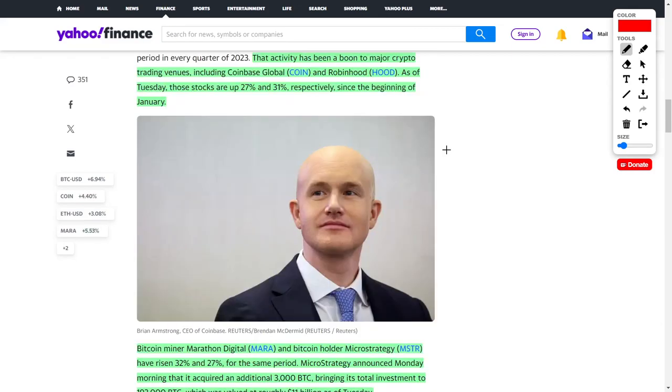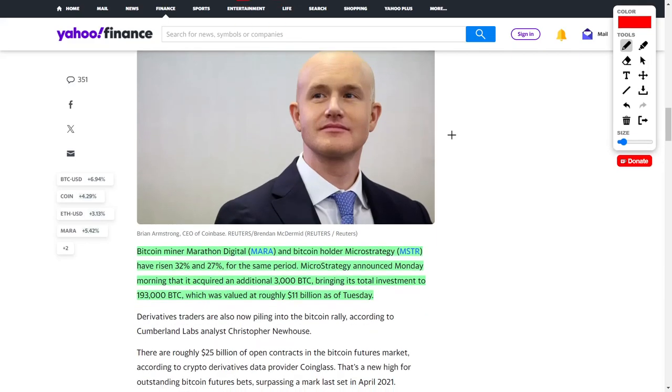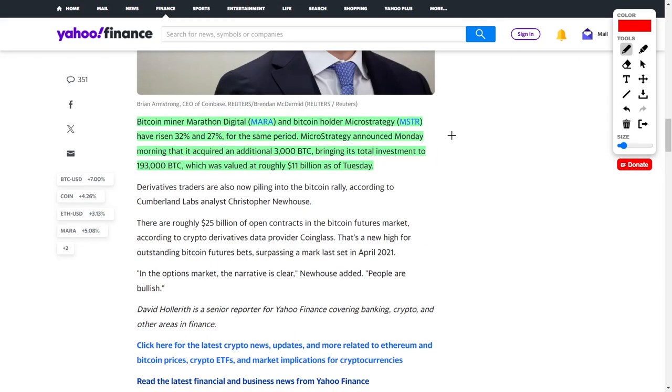What does this have to do with stocks? The recent activity has caused a big boom for companies like Coinbase Global and Robinhood. On both platforms you can buy, trade, and sell cryptocurrencies. Their stocks are up around 27% and 31% respectively since the beginning of the year. We also see Marathon Digital, which is a Bitcoin mining company, and MicroStrategy, which is a Bitcoin holding company, also increase in their share prices by around 32% and 27% respectively over the same period.